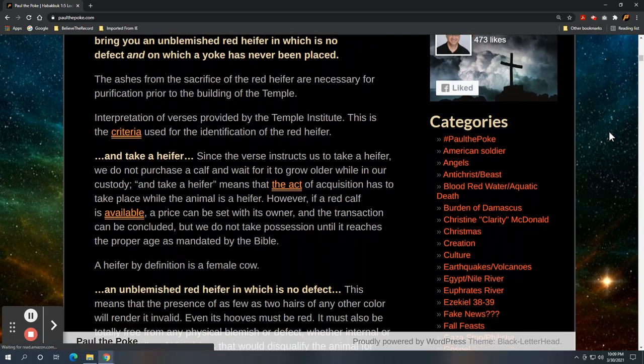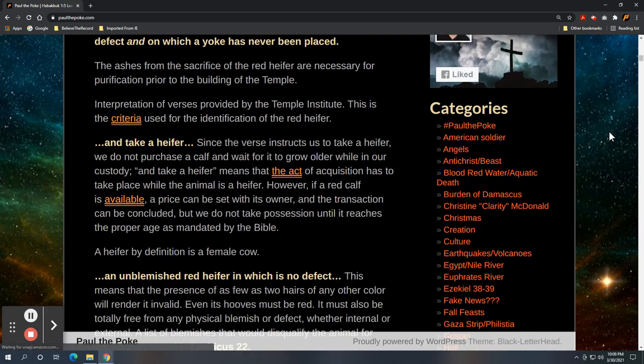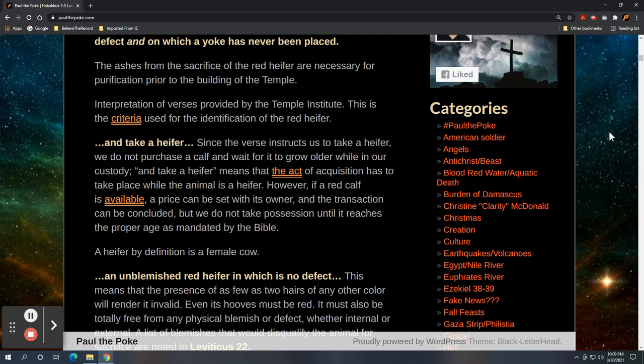So the ashes for the sacrifice of the red heifer are necessary for purification prior to the building of the temple. So there currently is no temple and as a condition for the construction of the third temple, we need a red heifer. And it's been 2,000 years since we've had the last red heifer. Tradition also says that there have been nine and the 10th will be the last. So apparently there will be one more red heifer according to tradition. That is not a prophecy that is in the Bible. That's an oral tradition but nonetheless, they're counting, they're paying attention.